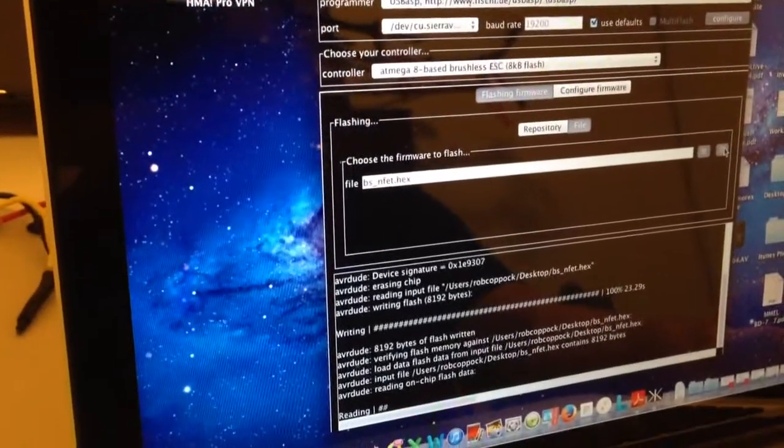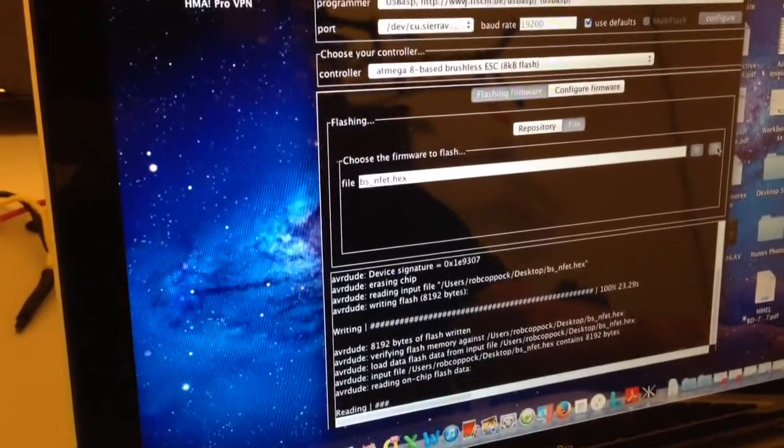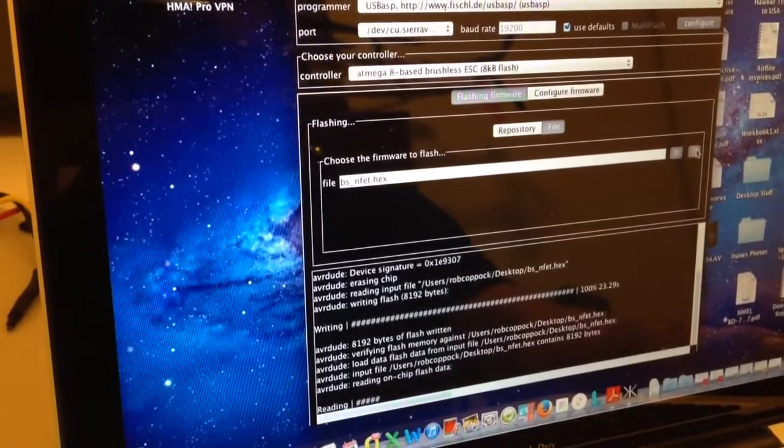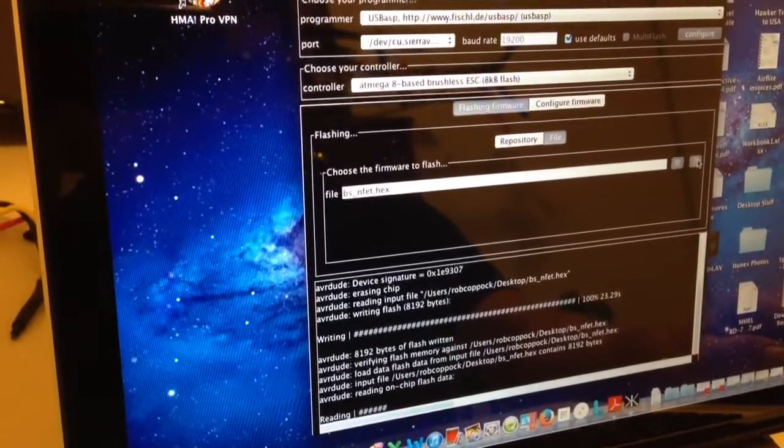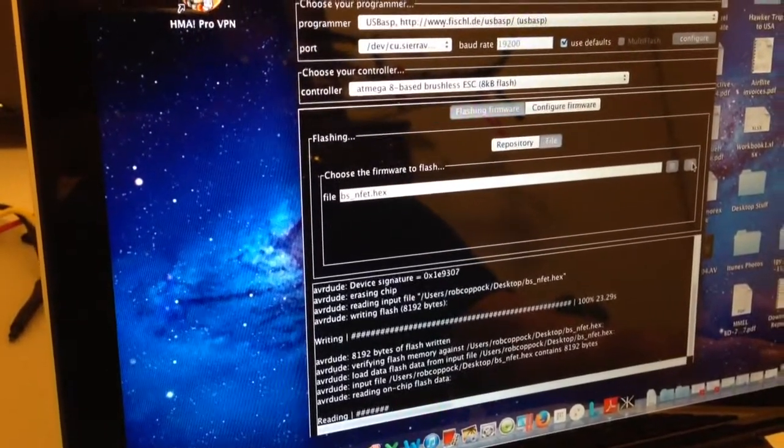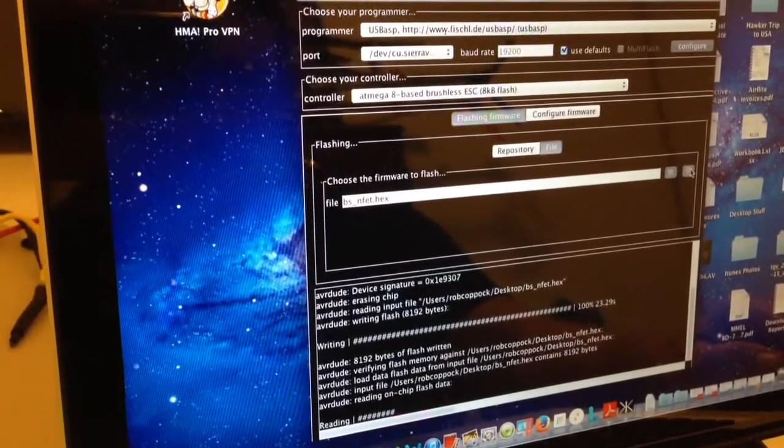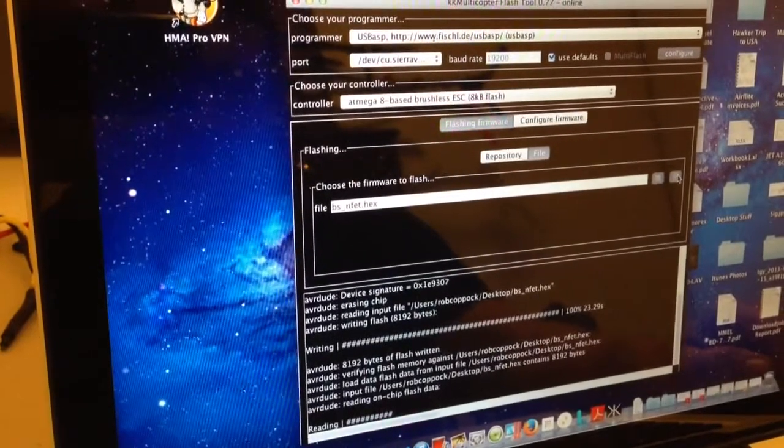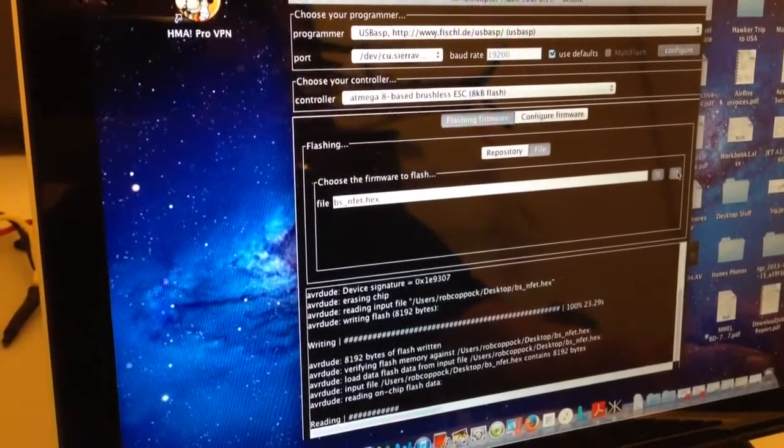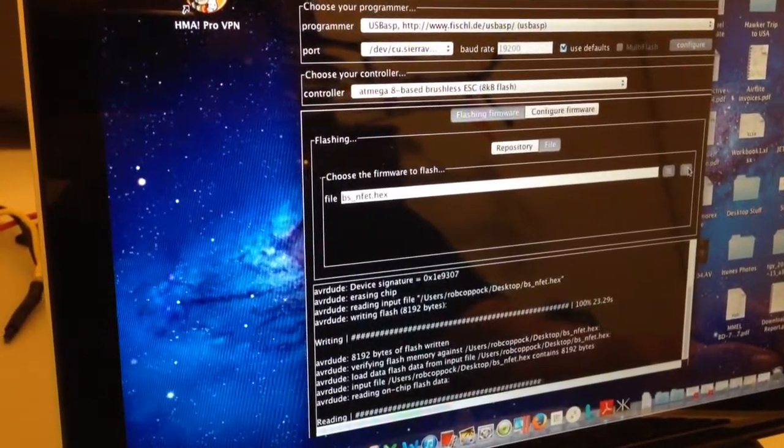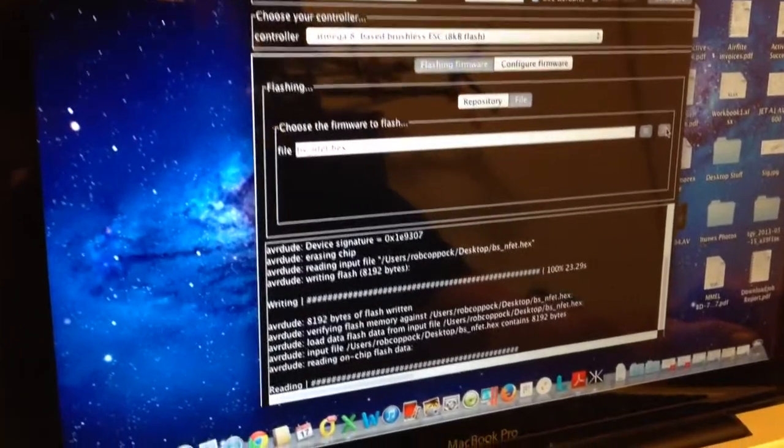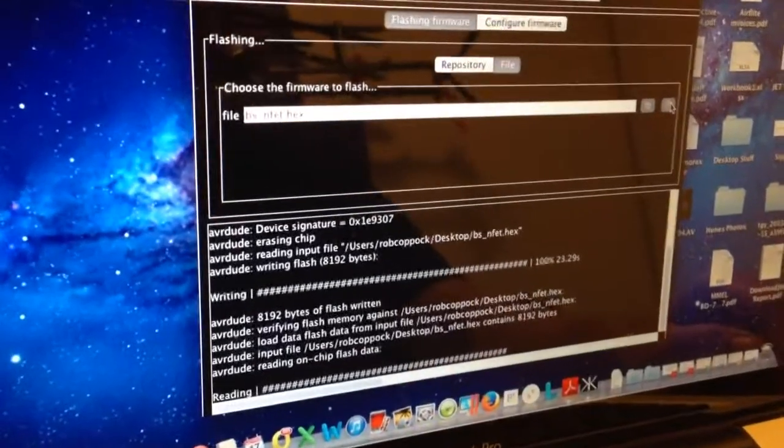There it goes. It's now reading. Once that's finished reading it's verified that the flash was successful. You'll get the message.